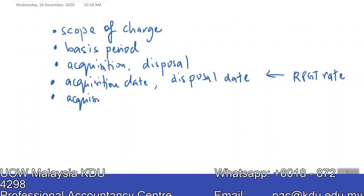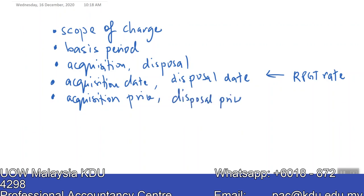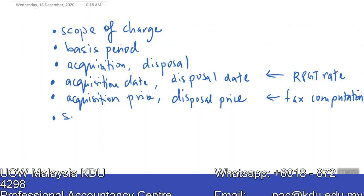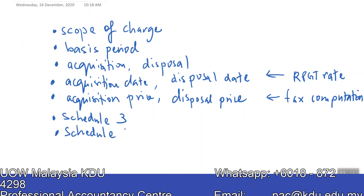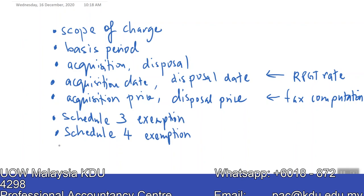Next, we will learn how to determine Acquisition Price and Disposal Price, which will form part of your tax computation for Real Property Gains Tax purposes. Once we finish that, we will learn two specific exemptions: one is under Schedule 3, which is the Private Residence Exemption, and another called the Schedule 4 exemption, which is generally for individuals with a formula to apply.